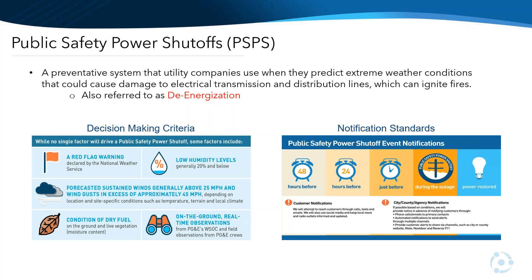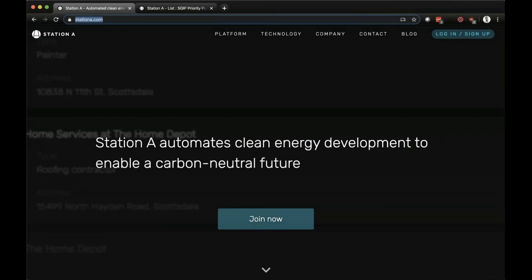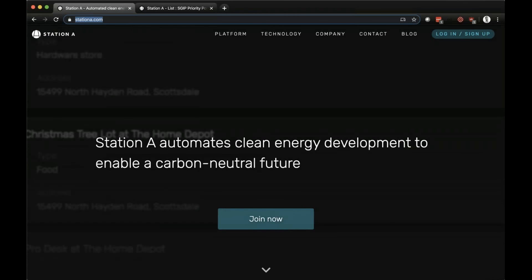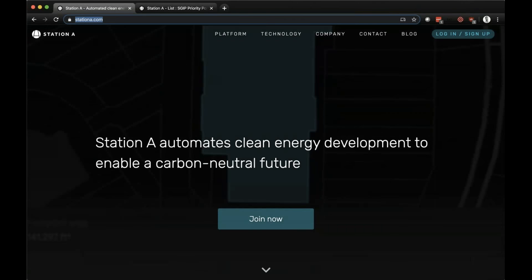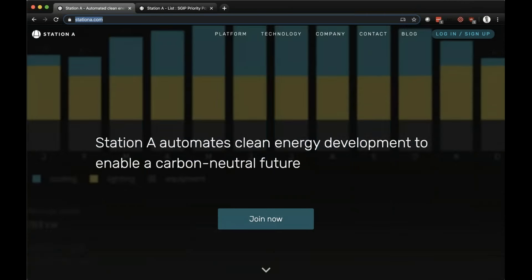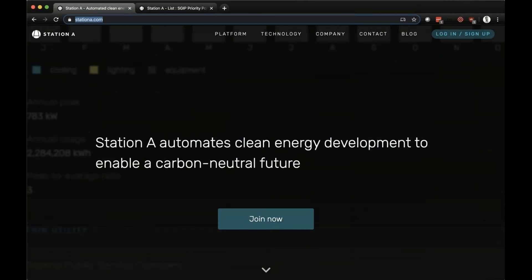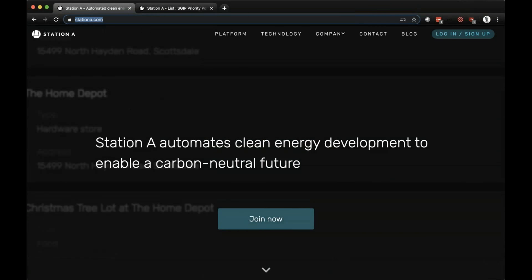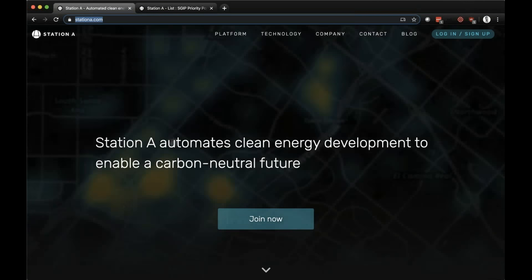Thanks, Kevin. I'm Kevin Berkemeyer, CEO and Co-Founder of Station A. Thanks to Energy Toolbase for inviting us to participate in this webinar. We're excited to help all the different stakeholders figure out which SGIP incentive applies to a specific location. Station A is a software company that helps our users determine which clean energy option is best for any building. Today, we're going to show you three things: how to leverage our tech to find good SGIP project opportunities, how to better understand the incentive level for any building, and then kick things over to ETB to refine the economic analysis.